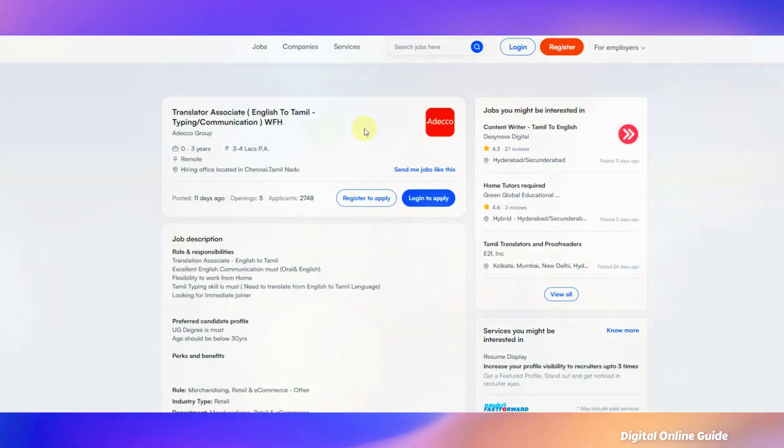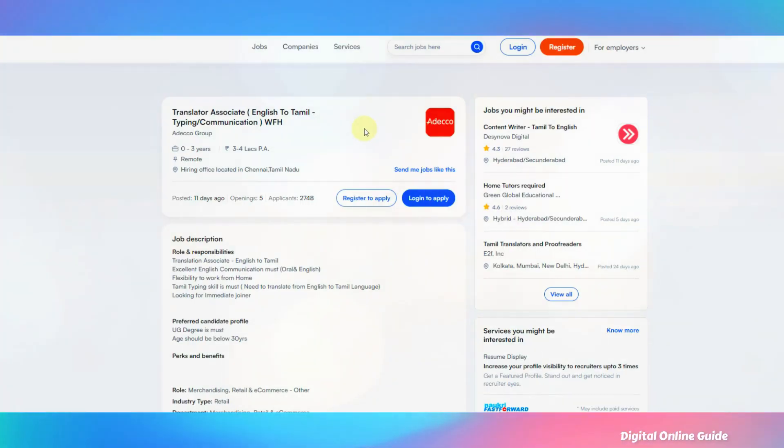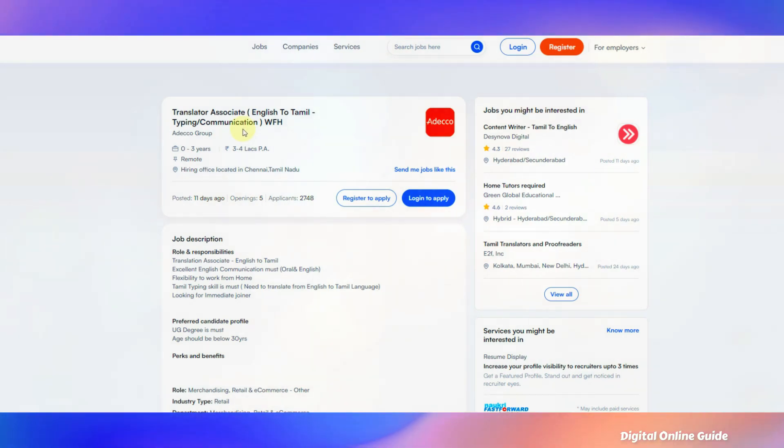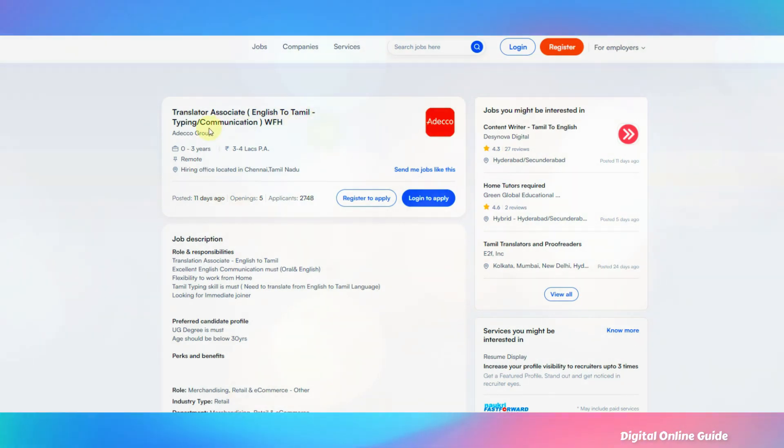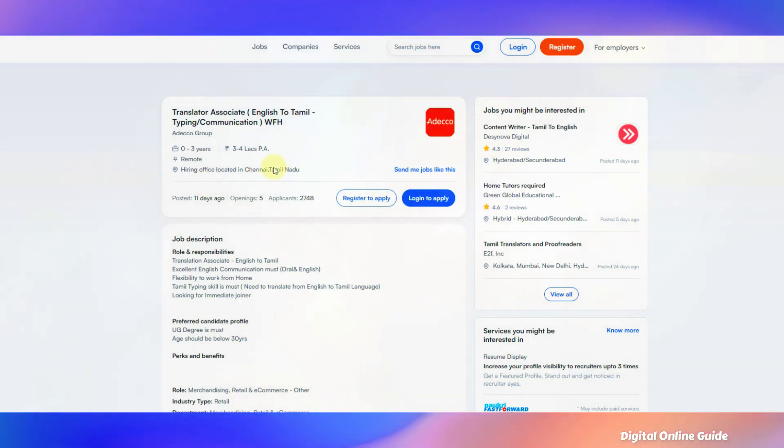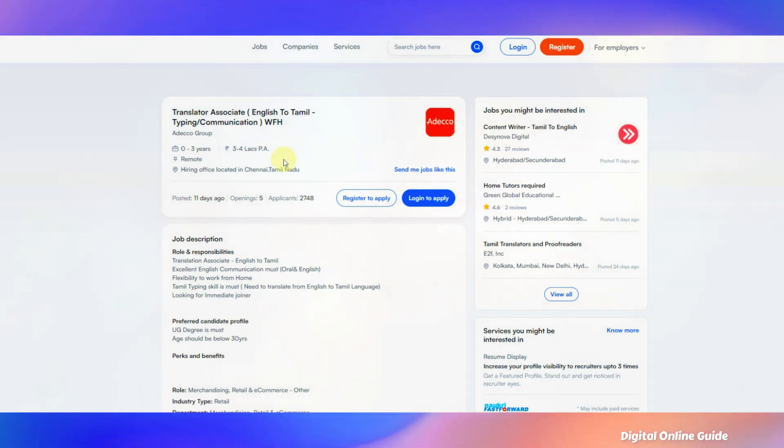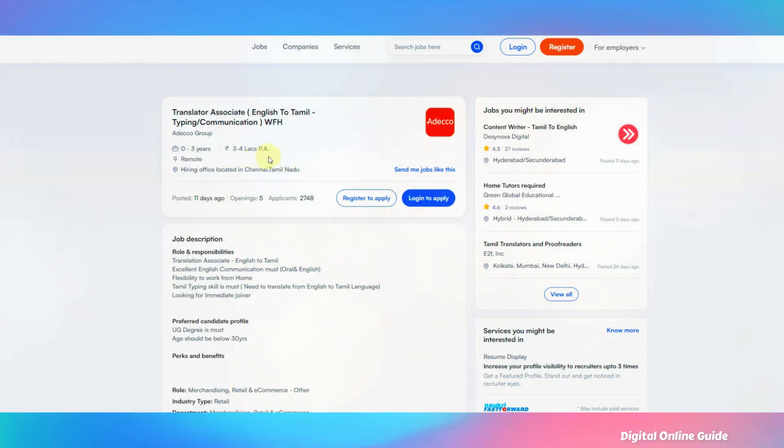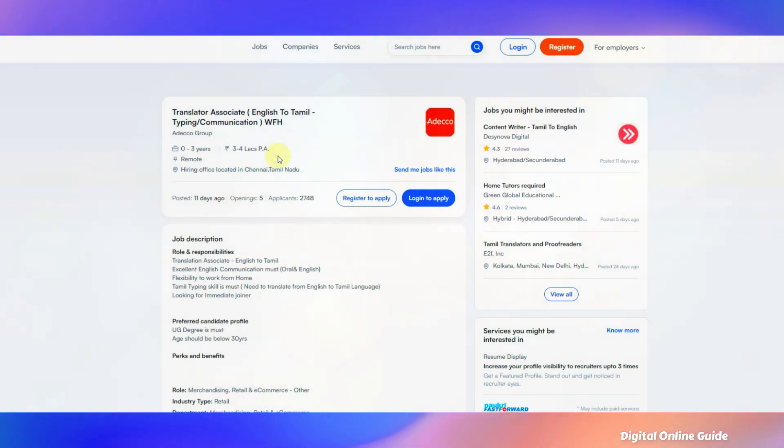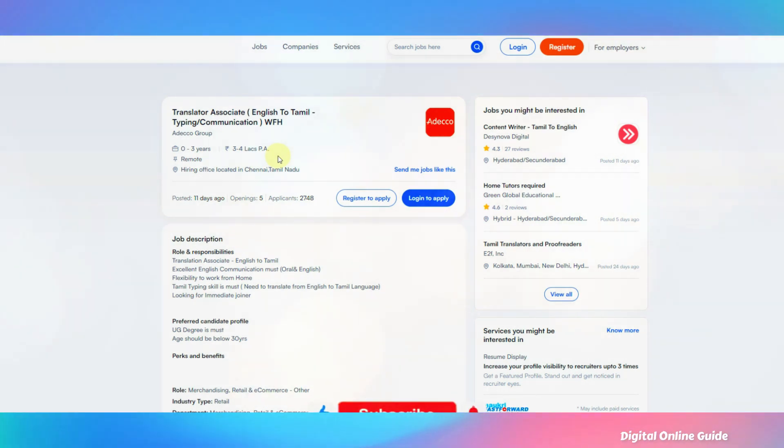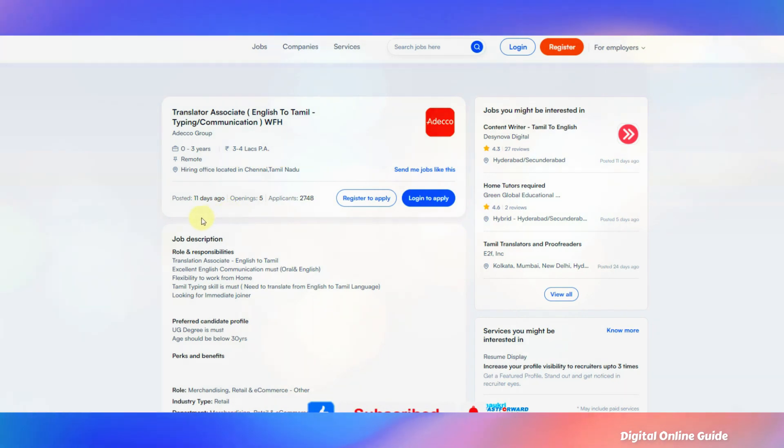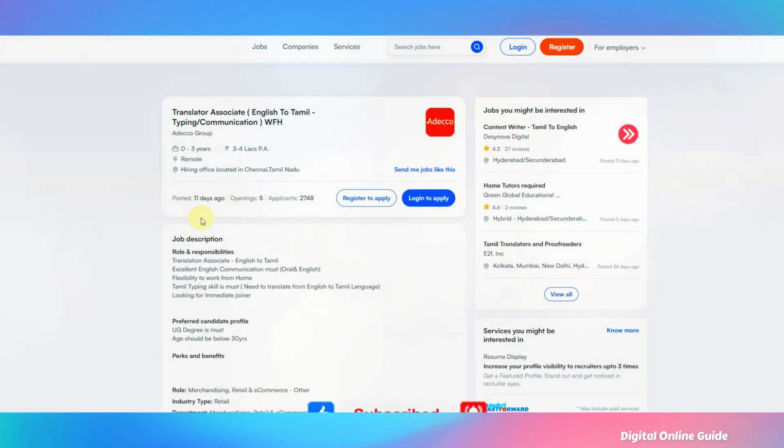Once you have a link in the description, you will see your profile. If you have a job order, you can use Translator Associate - English to Tamil typing and communication. If you are interested in this, you can make a job in the hall. If you are interested in the salary, you can use a salary per month. It will be $3,000 to $4,000 per year. That means you will pay 75,000 per month. If you are interested in this job, you will be able to apply for your job.